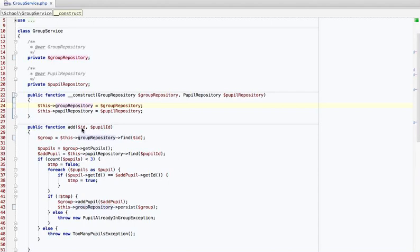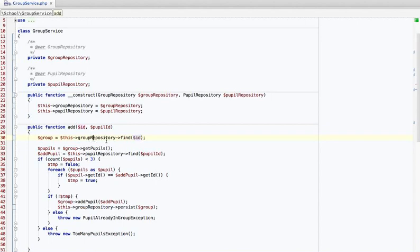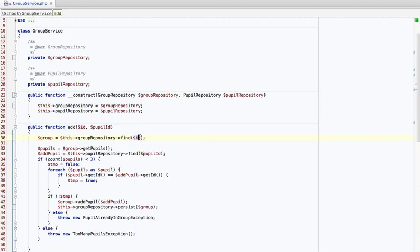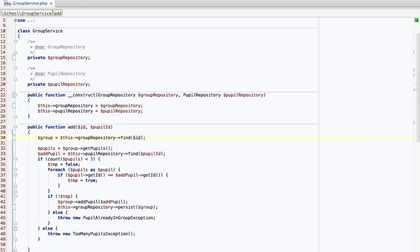Same thing with the class property — we rename it to group repository and you see that it changes everywhere. We'll do the same with the ID and the pupil ID. The ID is used to find a group in the group repository, so that's in fact a group ID. Let's see what happens — it's a group repository, it takes a group and a pupil ID.